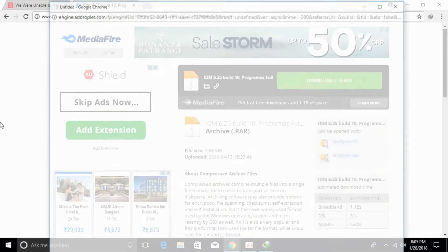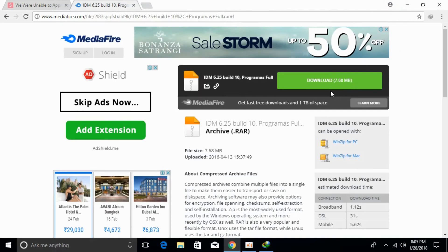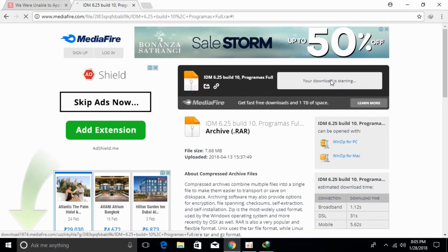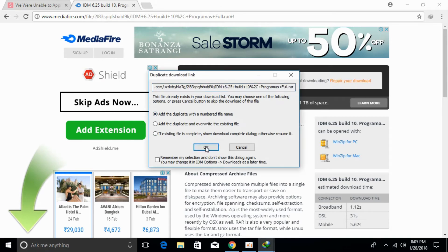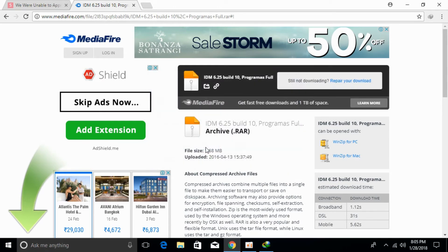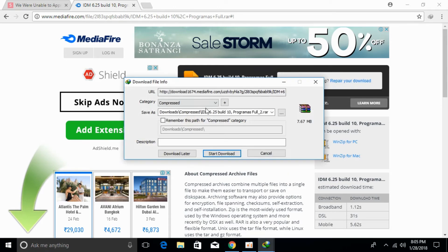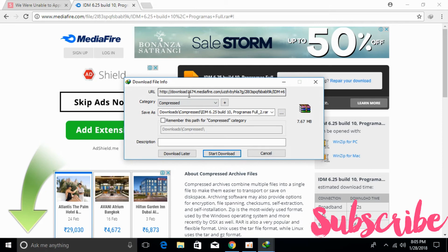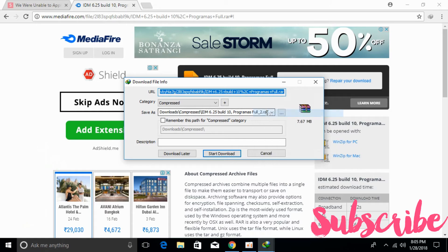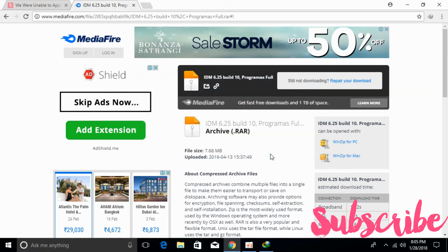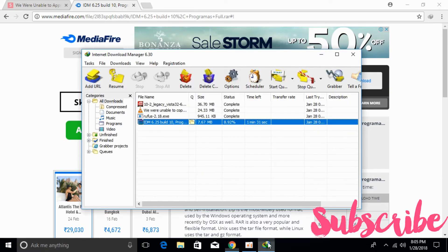What you have to do here is click on the download again. Once you click on the download and add a duplicate file number, click OK. The download starts and here you can see the URL. Copy this URL. This is a fresh new URL.